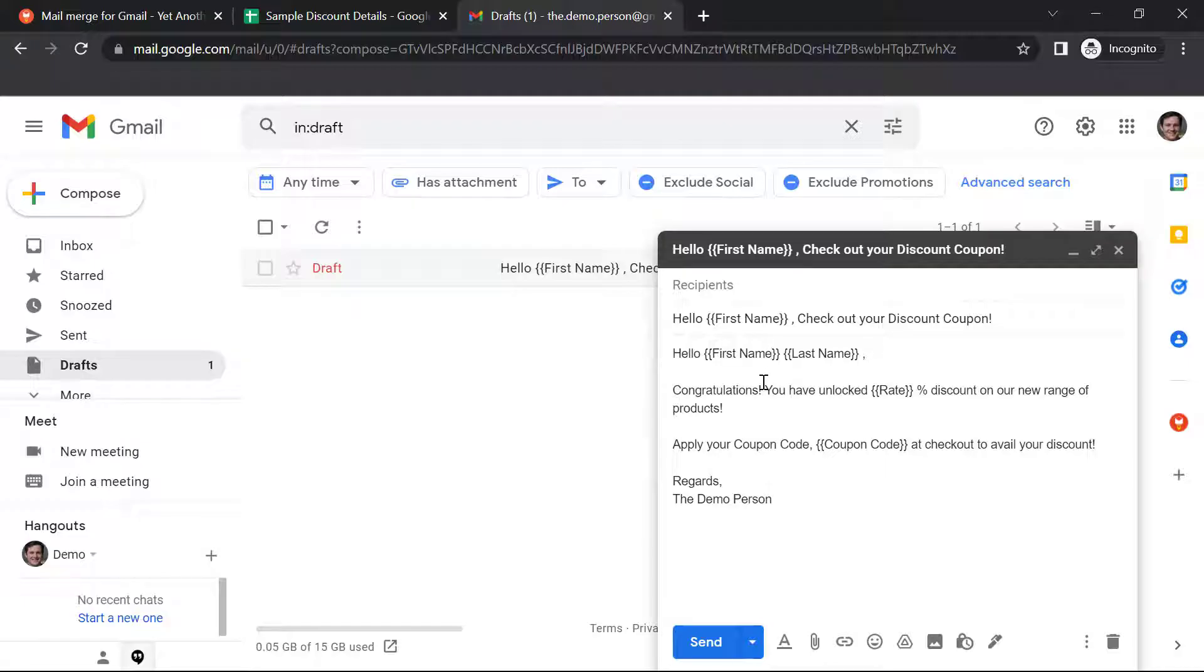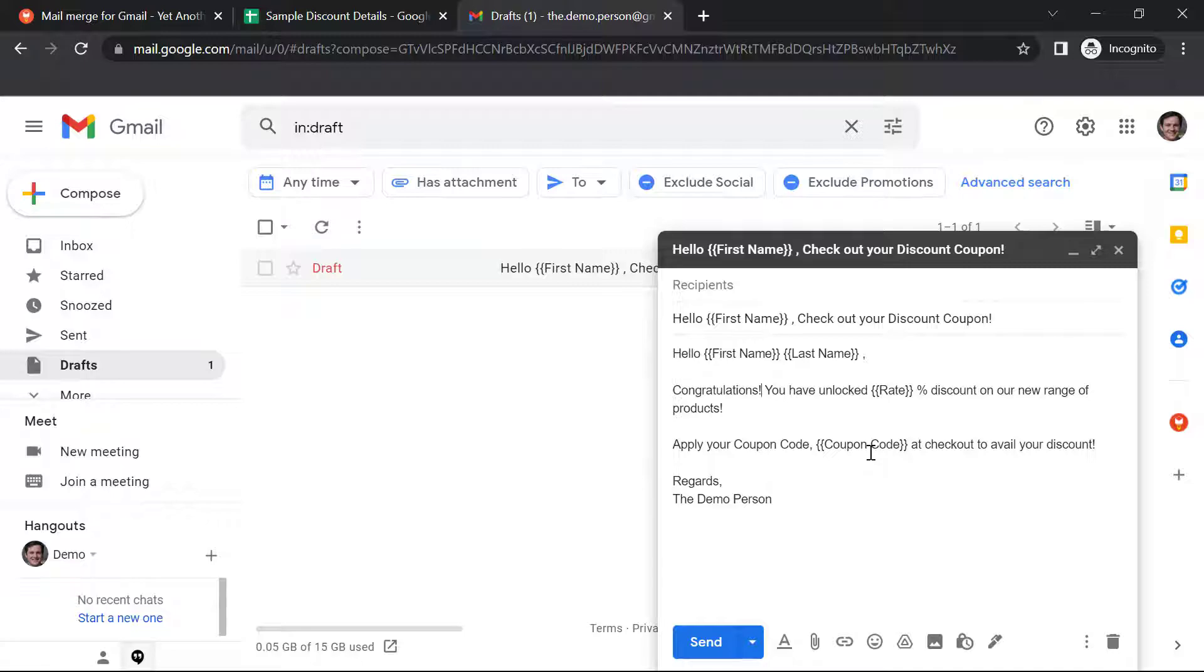You can see I have used first name, last name, rate, coupon code from the sheet into my draft. You can even customize your subject line. So now let's save the draft and go to step three.